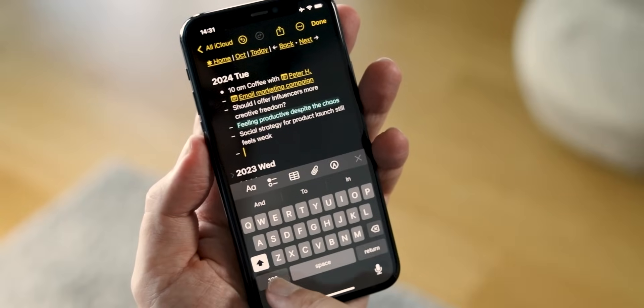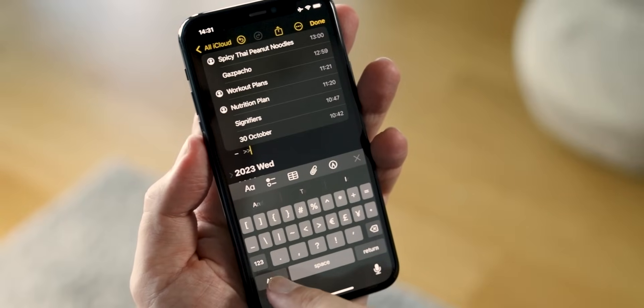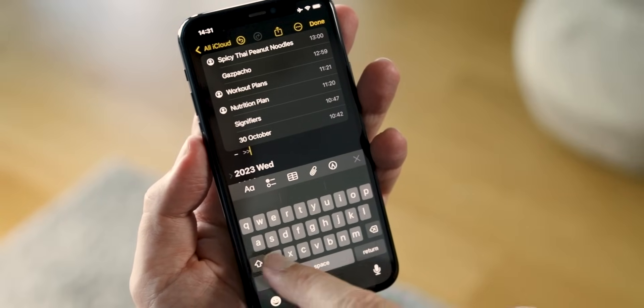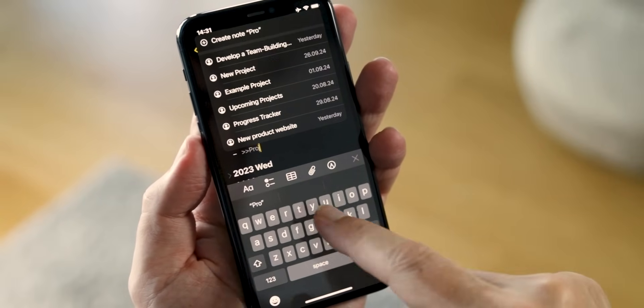What if your journal wasn't just a dreaded chore, but an effortless tool that seamlessly weaves together your daily notes and knowledge, designed to feel like it was made just for you? That's exactly what we're creating today with a journal setup in Apple Notes. It's simple, adaptable, and designed to grow with you.